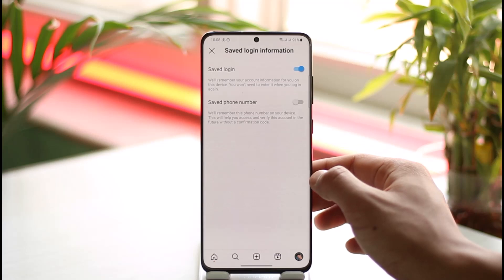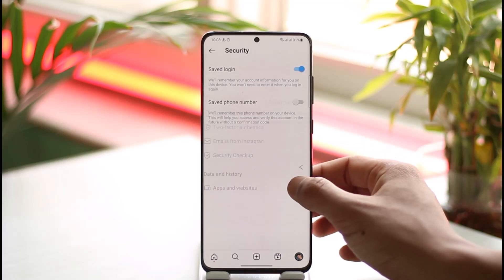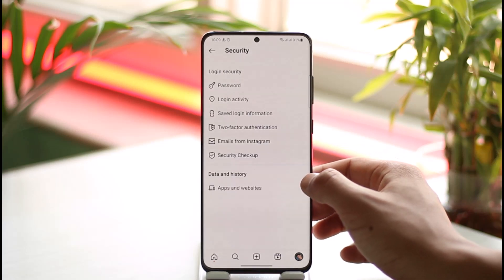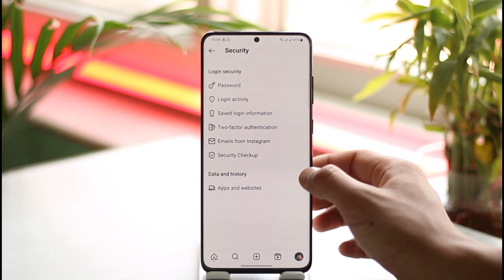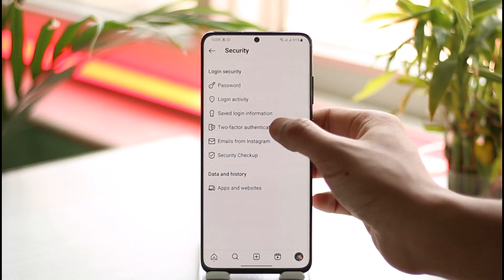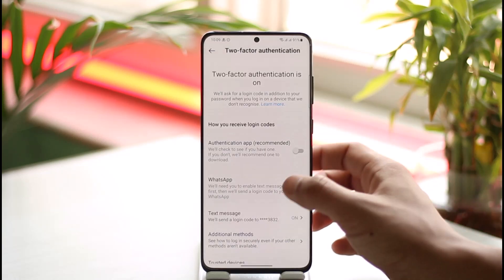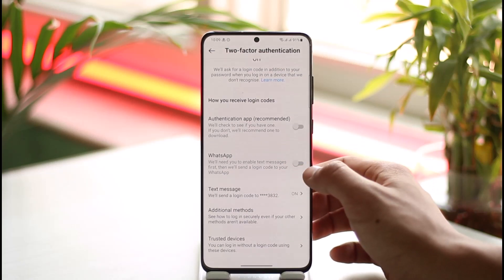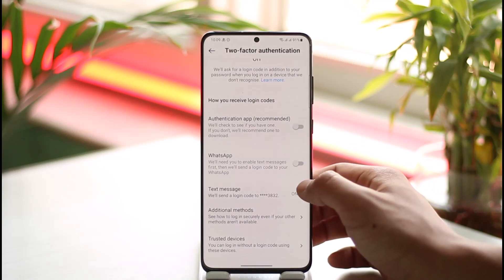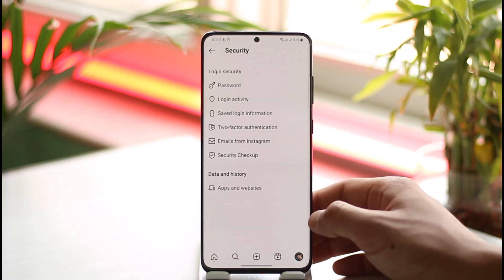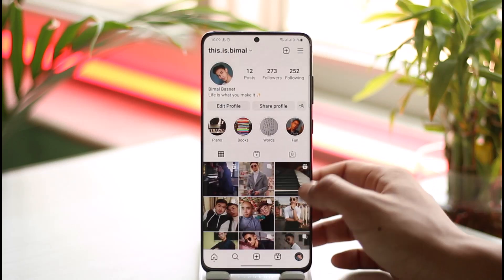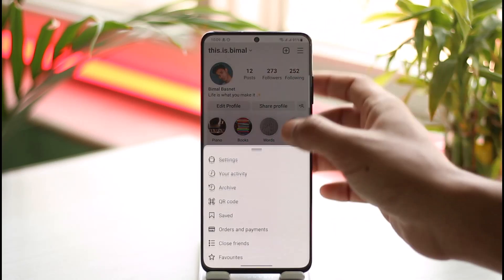If you want, you can also turn on Save Phone Number. Once you've done that, in order to disable the phone number or verification code, you have to disable two-factor authentication. Go to Two-Factor Authentication and make sure that two-factor authentication is turned off.